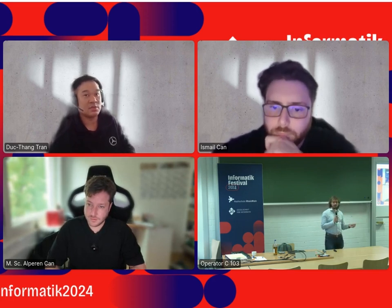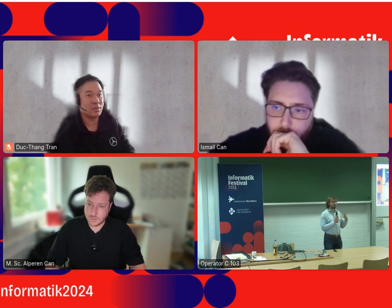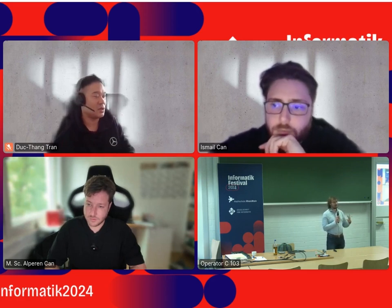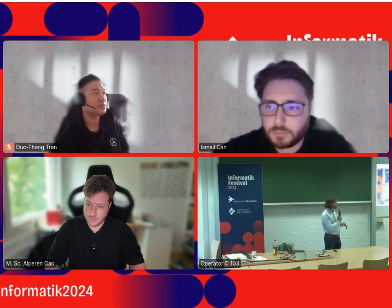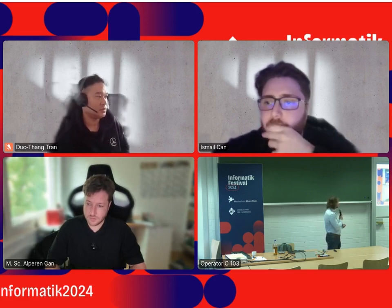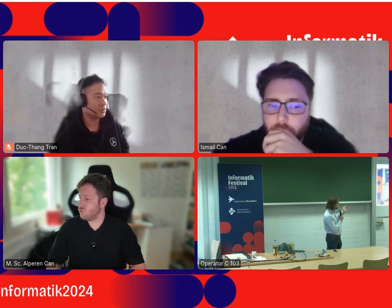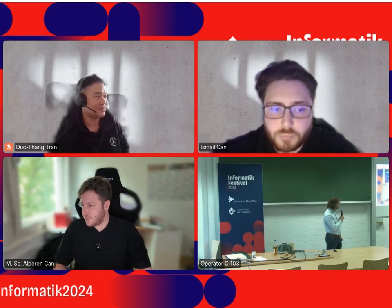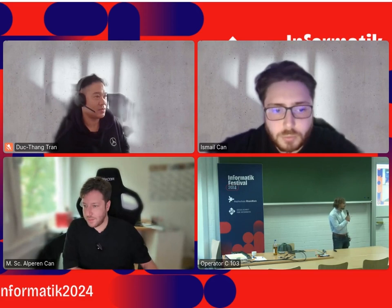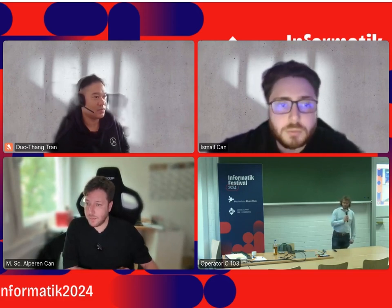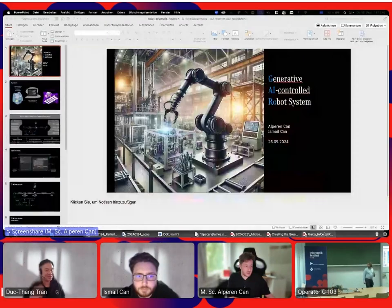We have a bunch of presentations but we also want to start a discussion about what works, what doesn't work, and what our challenges are. We'll have time for that. To start, we'll begin with the first presentation. Alperen, Ismail — who will start? We could start with GEICO.